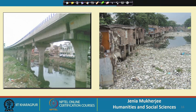Unfortunately, we have seen how changing political-economic imperatives and changing development needs and perspectives of a city have really not been able to do justice to her waterscapes, to her riverscapes and to her wetlands.